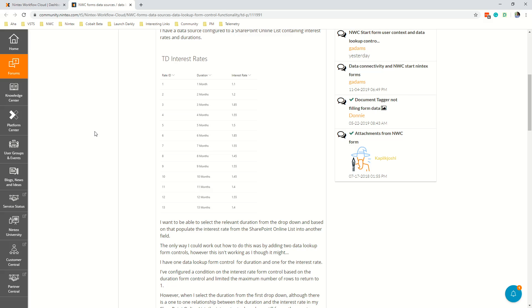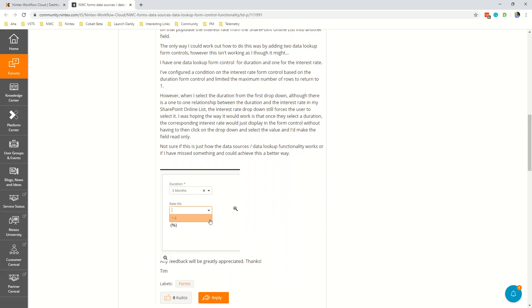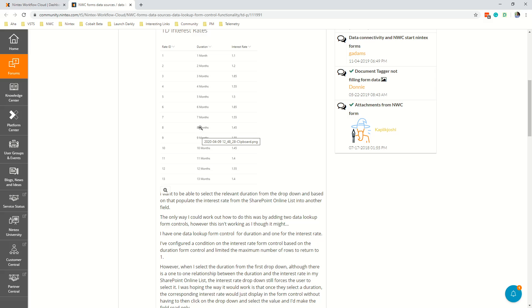This customer wanted to have one column for duration and another column for interest rate. They wanted that if they selected five months they wanted to have a value of 1.5% be displayed but not necessarily as a dropdown because there is only one option, so five months relates to 1.5 and if you were to select something like eight months 1.45.